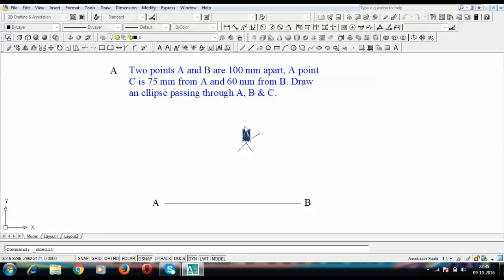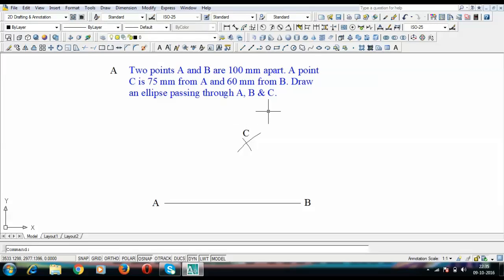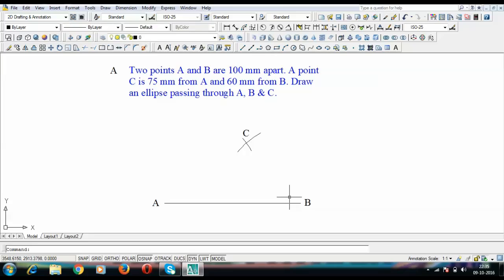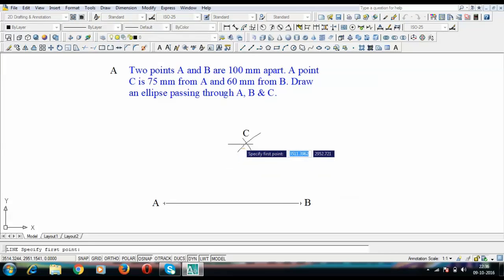The next thing to do is draw an ellipse which passes through these three points A, C, and B. Please watch carefully the method I am illustrating.